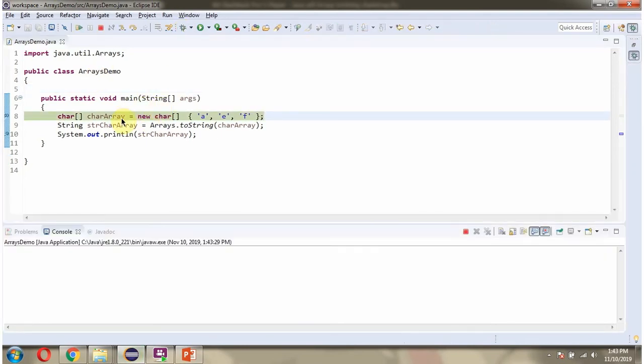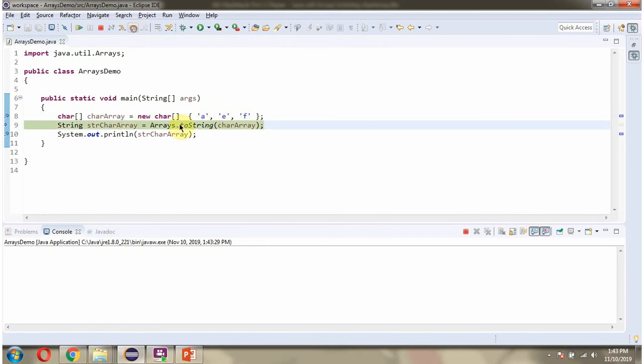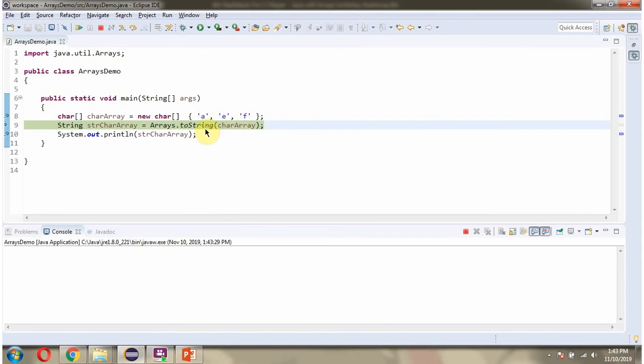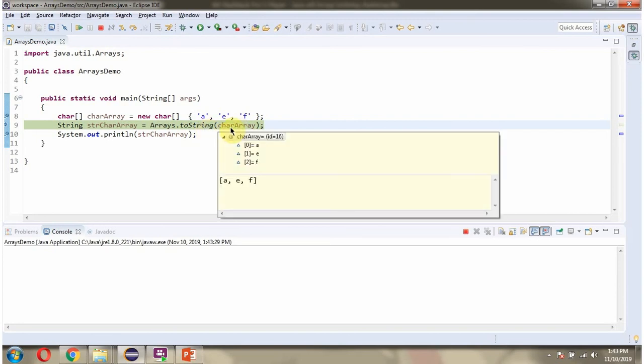Here I have defined the CharacterArray. Then I am calling toString method of Arrays class and passing CharacterArray. This method returns String representation of this CharacterArray.